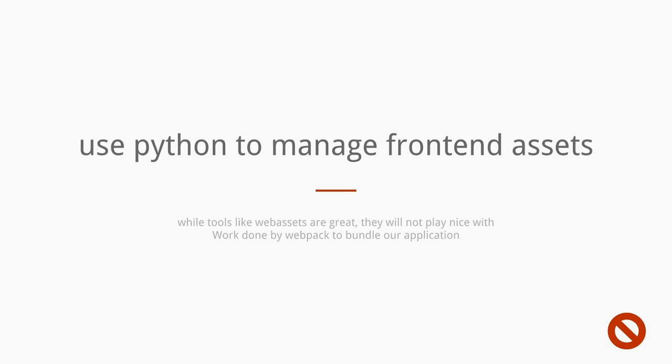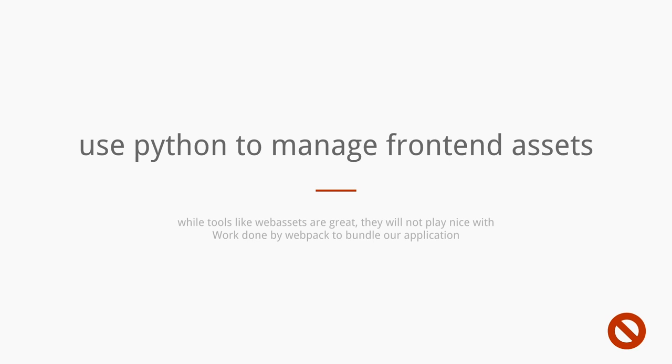And then lastly, don't try using Python to manage your front-end assets. Python has things called Web Assets or Flask Assets, which does something similar to Webpack. It's able to do your CSS preprocessing and bundle all your assets together. But those will not play very well with the rest of Webpack, like the development server and the bundling. And they're also just not as good because JavaScript has really built some fantastic tools for these types of things.